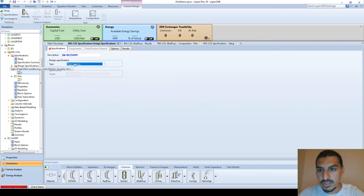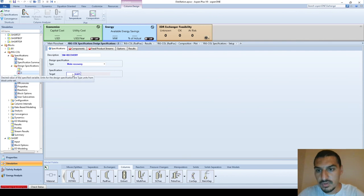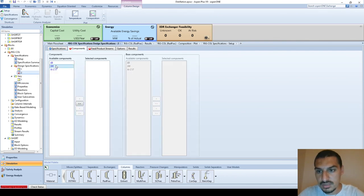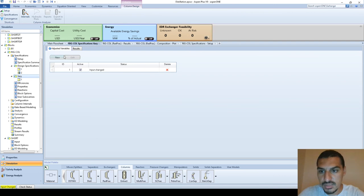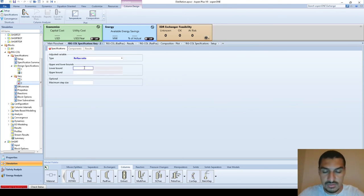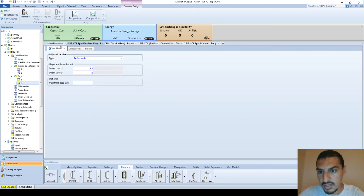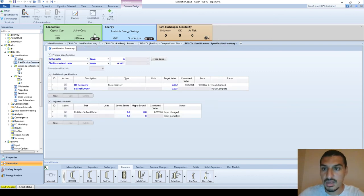Now I can add the styrene monomer recovery specification. The target value is 0.025 for styrene monomer in the top product relative to the feed. I'll also add one more adjusted variable — the reflux ratio — with a starting value around 5.5 to 6, and an upper bound of 8.